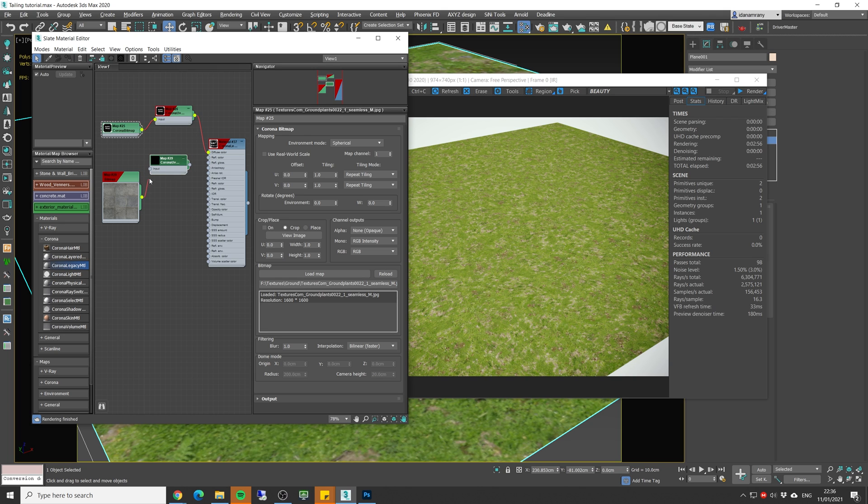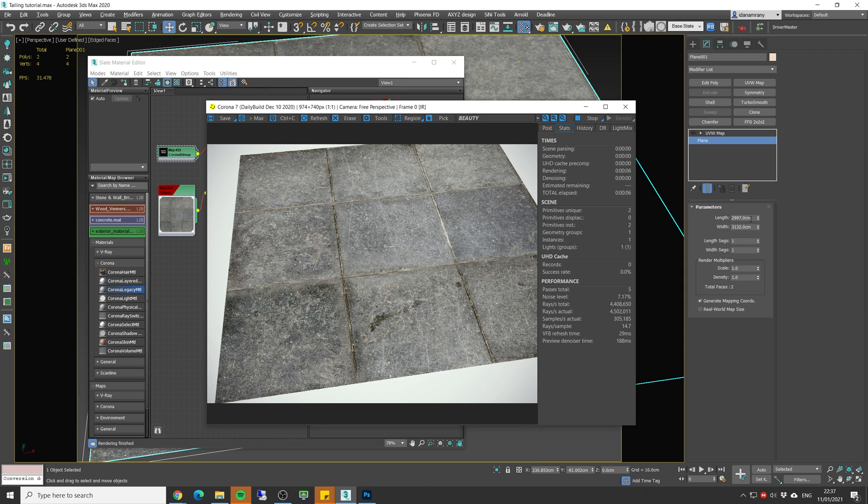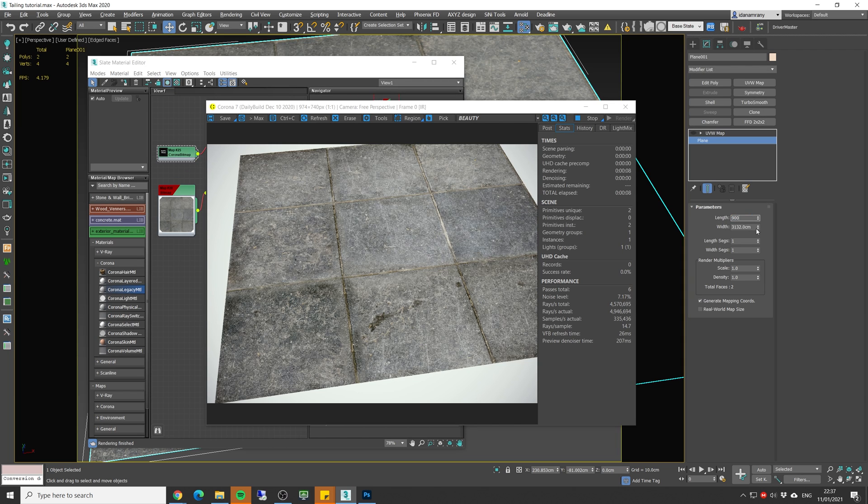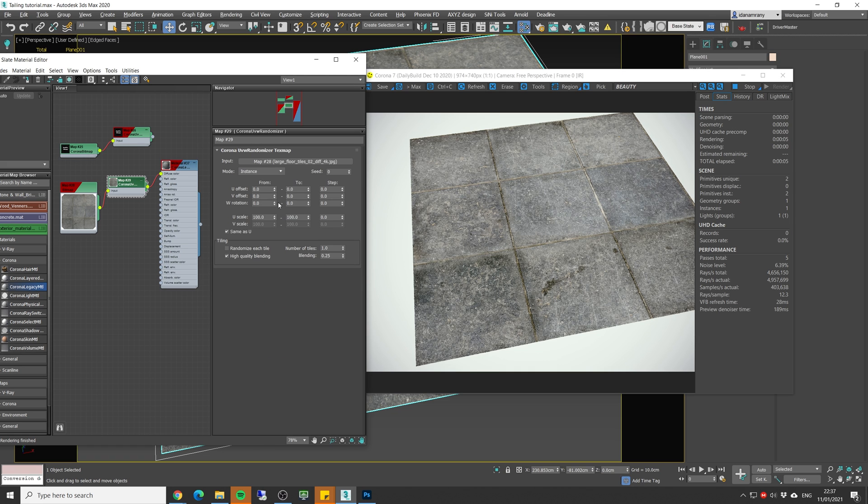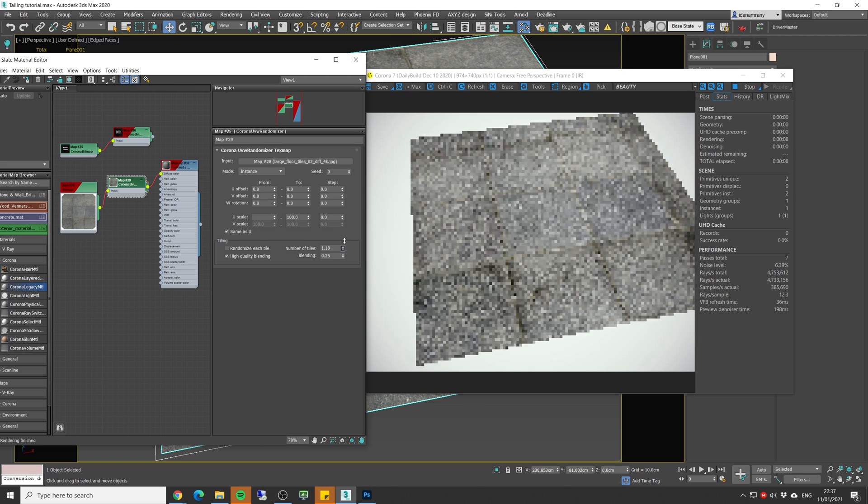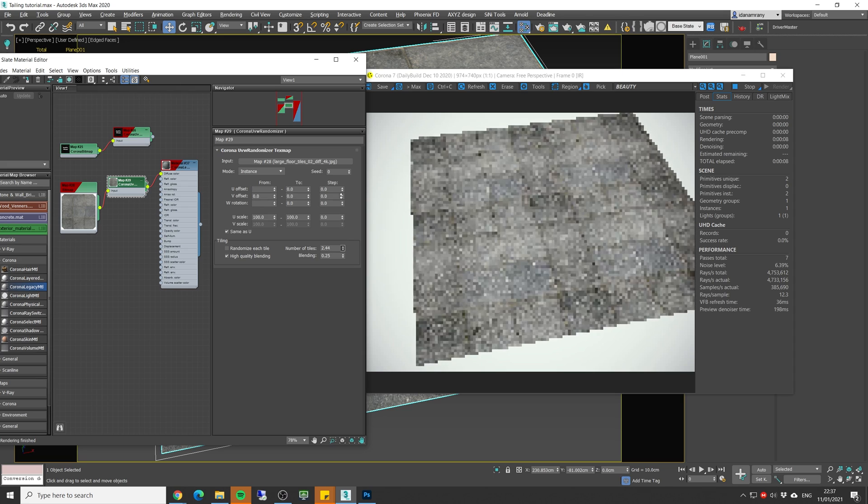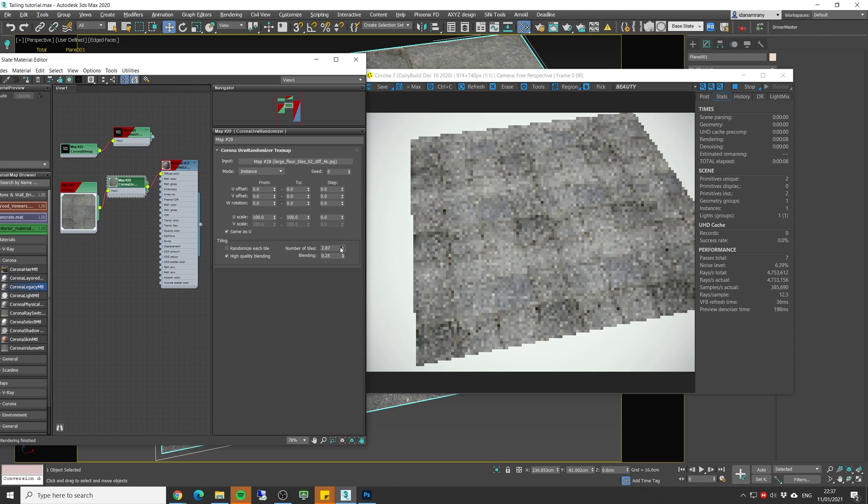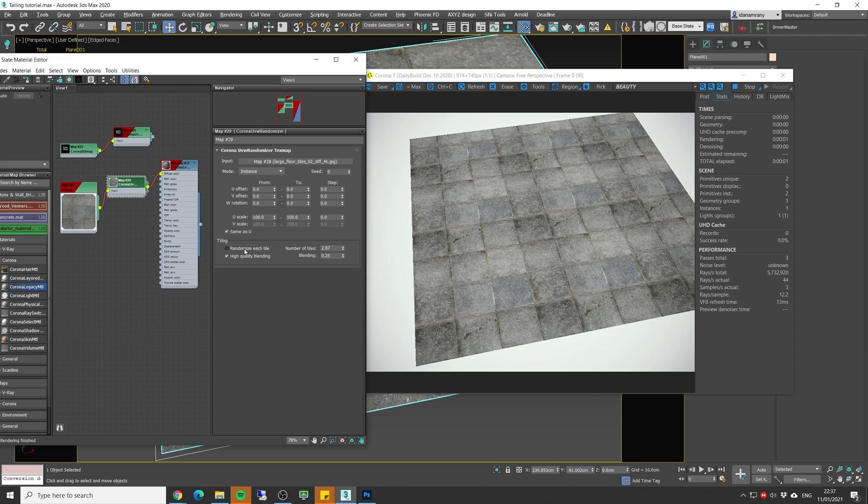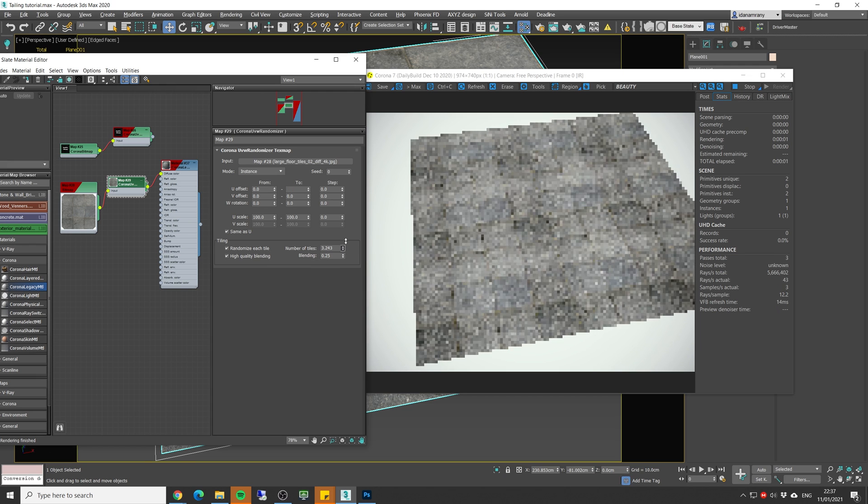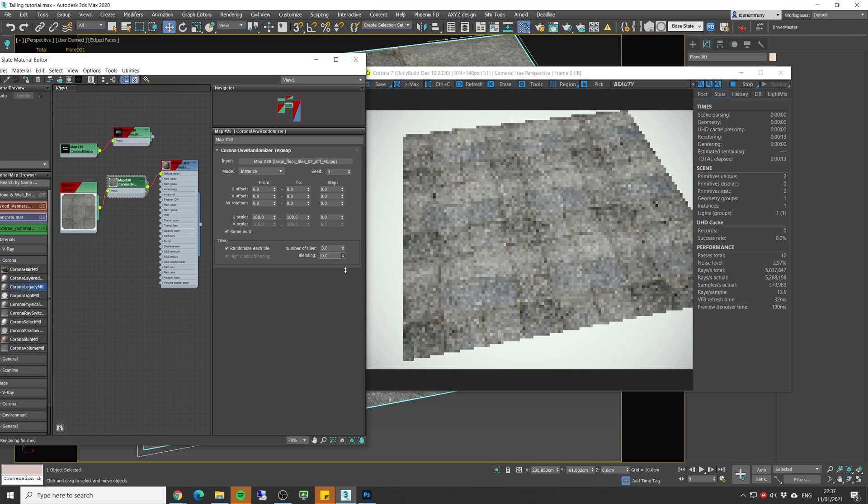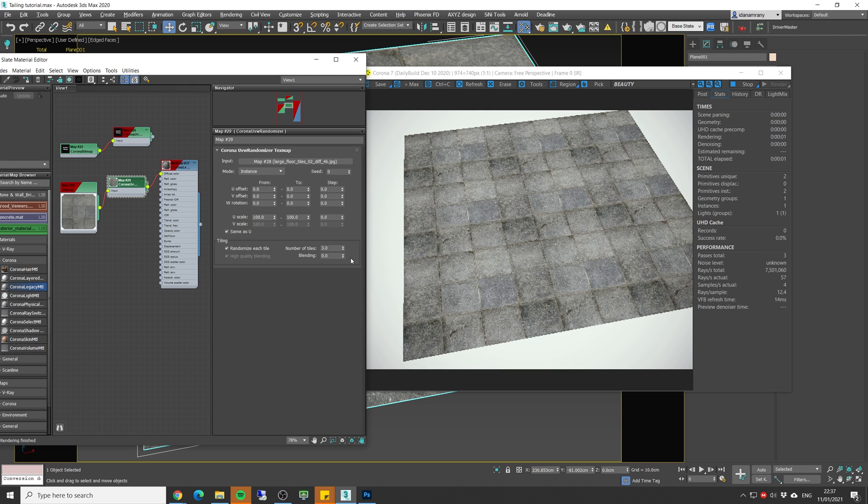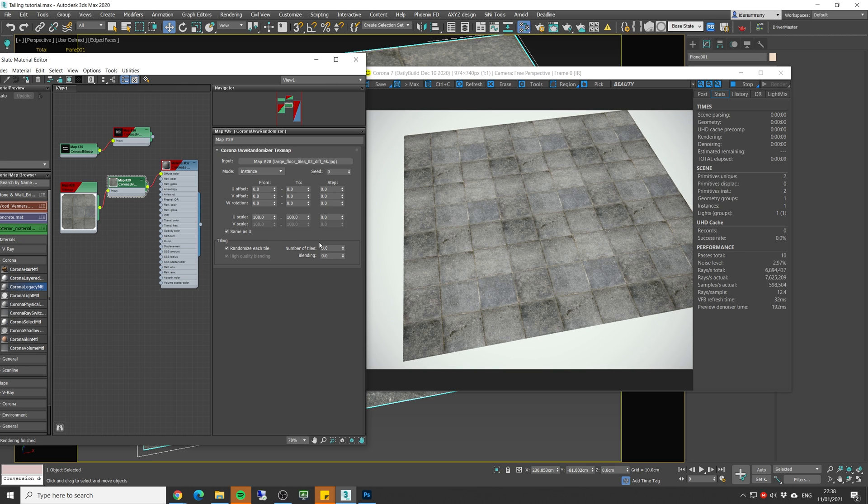Let's plug the tile texture and plug it to the diffuse. Let's set the plane for now for 9 by 9. Go to the randomize map and increase the tiling. Let's check the randomize each tile. I'm going to reduce the blending to zero because actually we don't want any blending here. We want crisp lines between each tile.